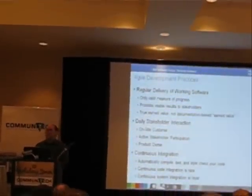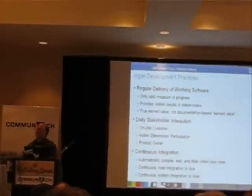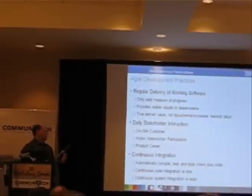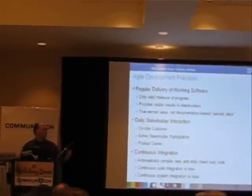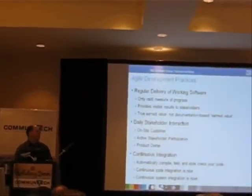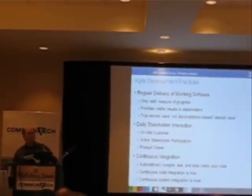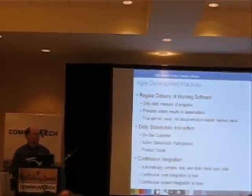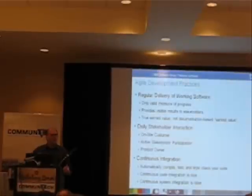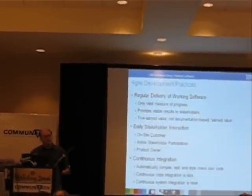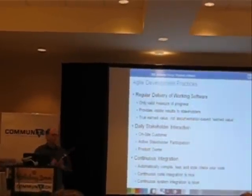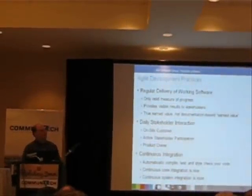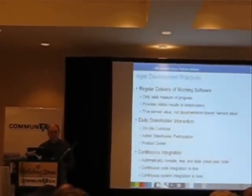With continuous integration we compile, we retest, we style check the code on a regular basis, several times a day hopefully. Better yet, if the code changes, as soon as you check it in you should automatically recompile and retest. If I broke something I want to find out right away and fix it right away. By reducing the feedback cycle we reduce the overall cost of developing the system. Beautiful thing.